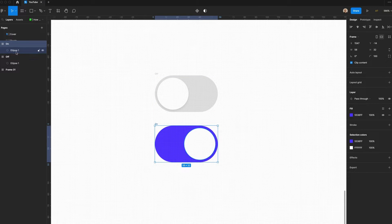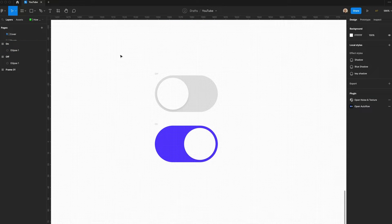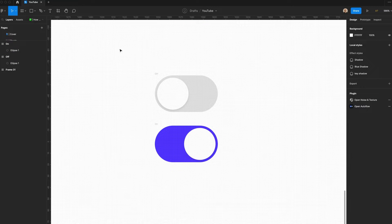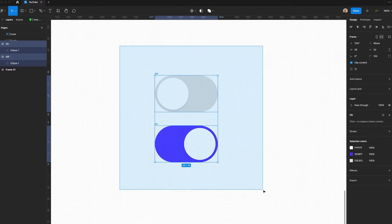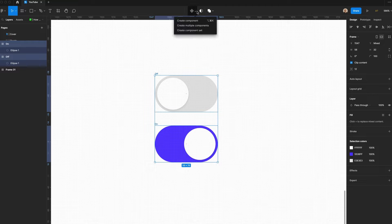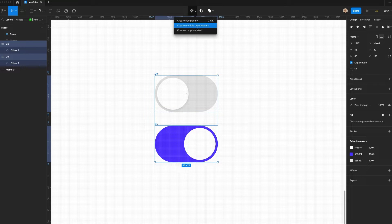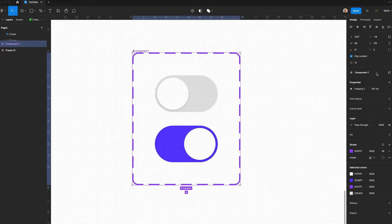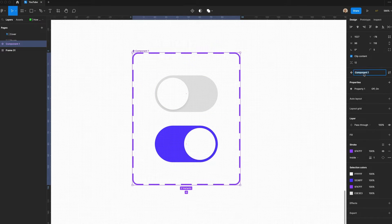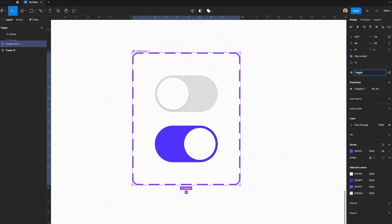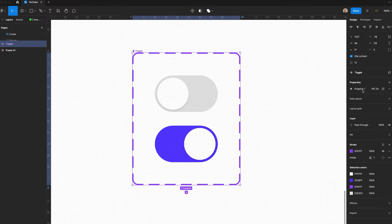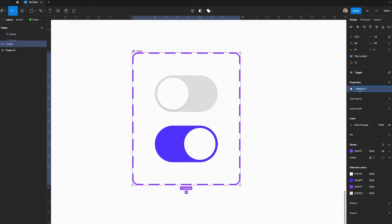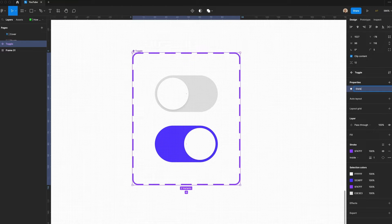Now on the left sidebar, you can see I have the On and Off states, but I need to make them a component. What I'm going to do is select both of these layers, go up here, click Create Component Set, and I'll rename this Toggle. Below that, you'll notice I have a property that's On or Off. Let's call this State.